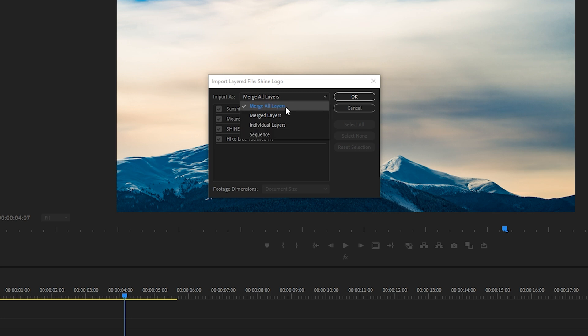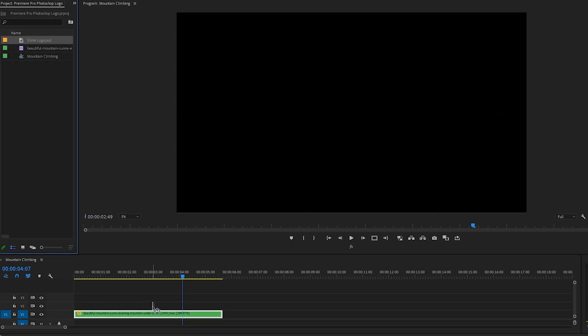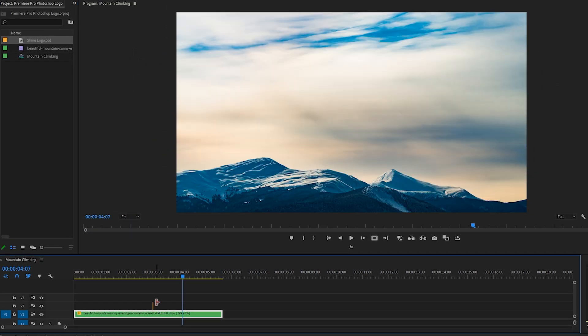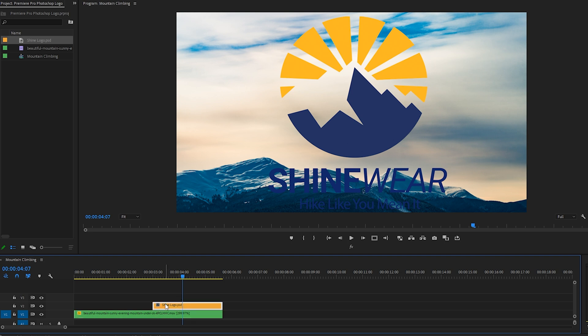If we were to choose Merge All Layers, press OK. Drag this logo down onto the V2 track here. And side note, this logo is currently too big and the dark blue of the logo interferes with the dark mountain that sits behind it. We're gonna fix that coming up. Okay, and we have this one layer that contains this entire logo with the client name and slogan. So that option certainly works fine.